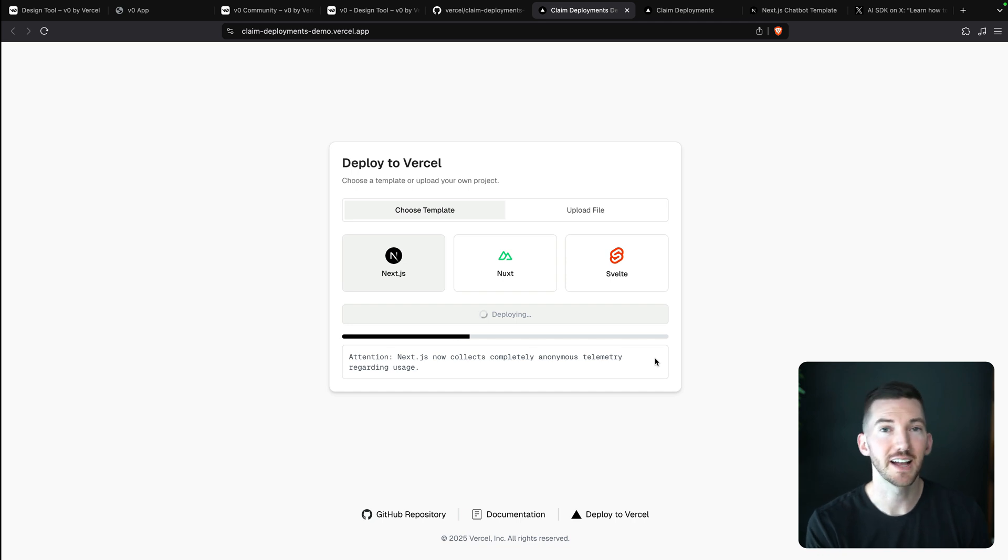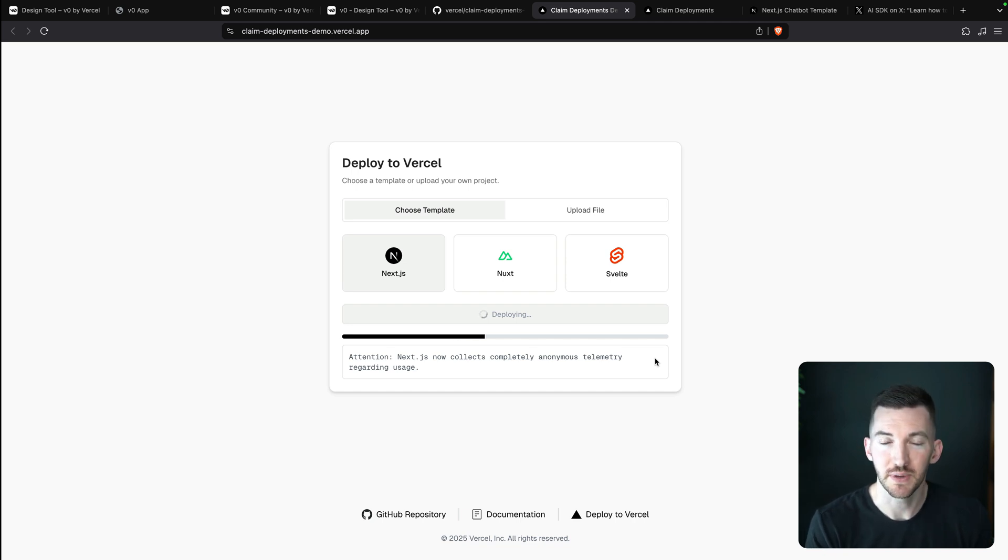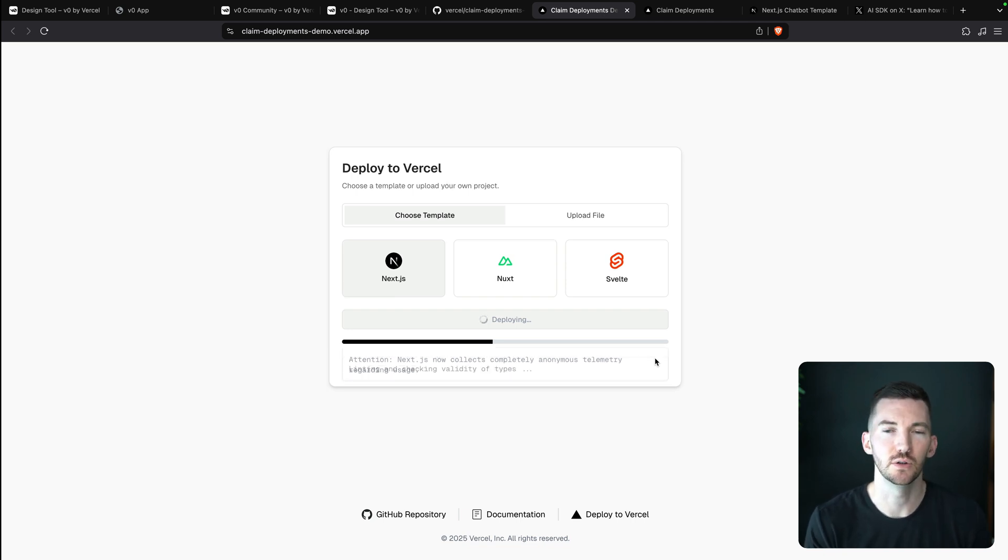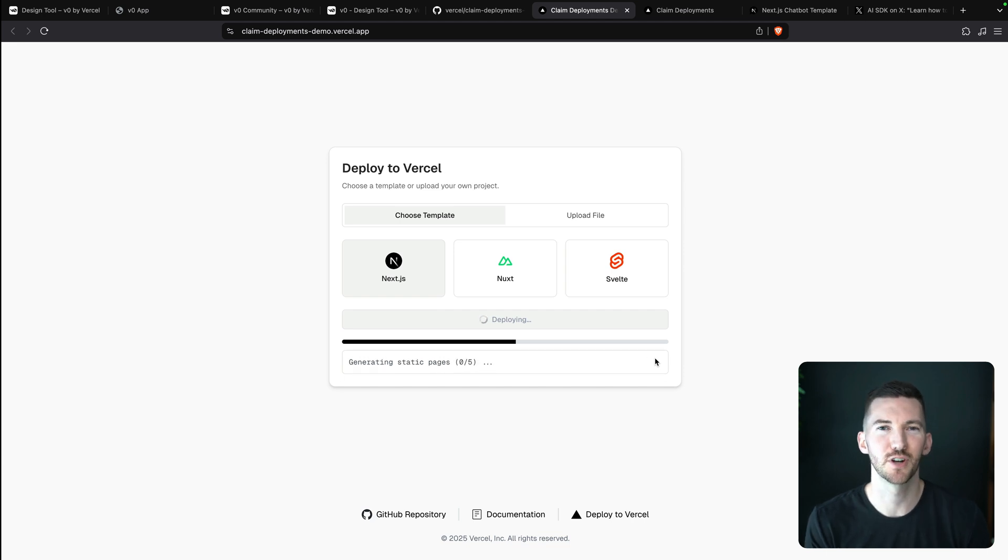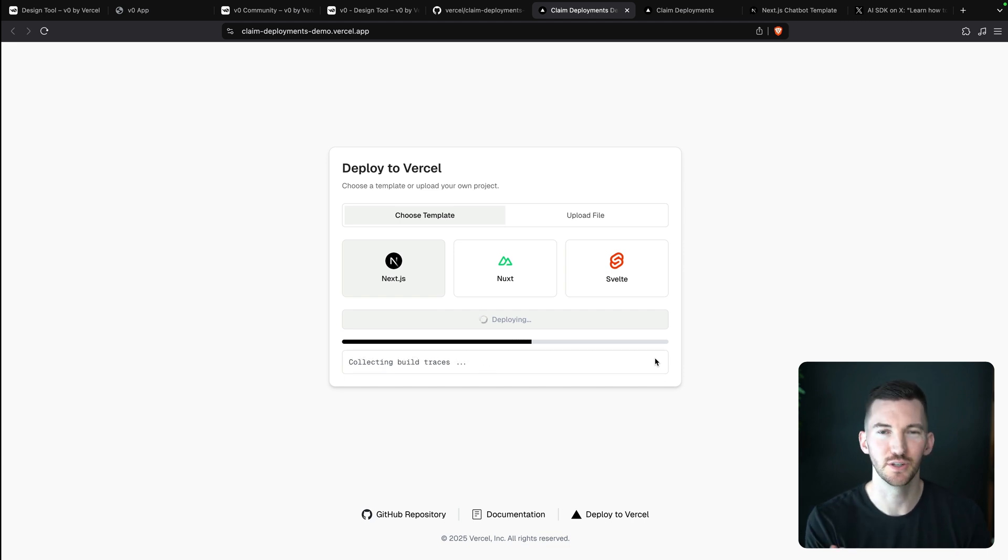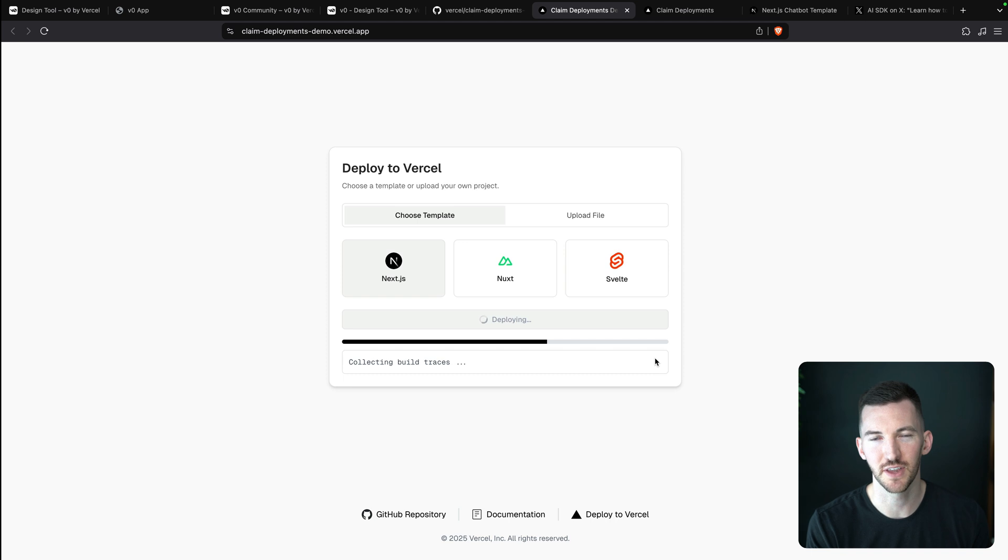You want to get a URL for it that you can share back to the user. That's exactly what this does using the Vercel APIs to kick off builds.